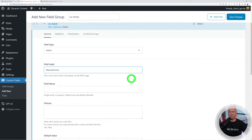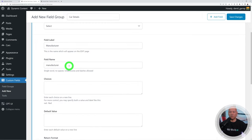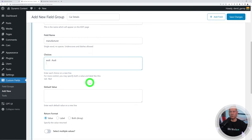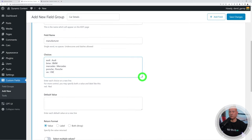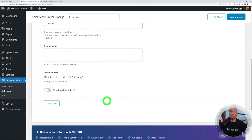Name the field 'Manufacturer' and the field name will be auto-generated. For the choices, type one per line with a colon separator — the first value is what goes in the database in lowercase, and the second is what displays on the front end. Add five options: audi:Audi, bmw:BMW, mercedes:Mercedes, porsche:Porsche, and volkswagen:Volkswagen. Then close this field.